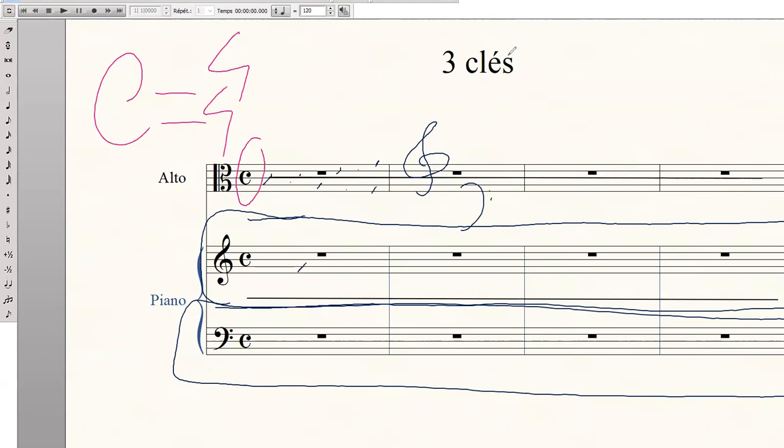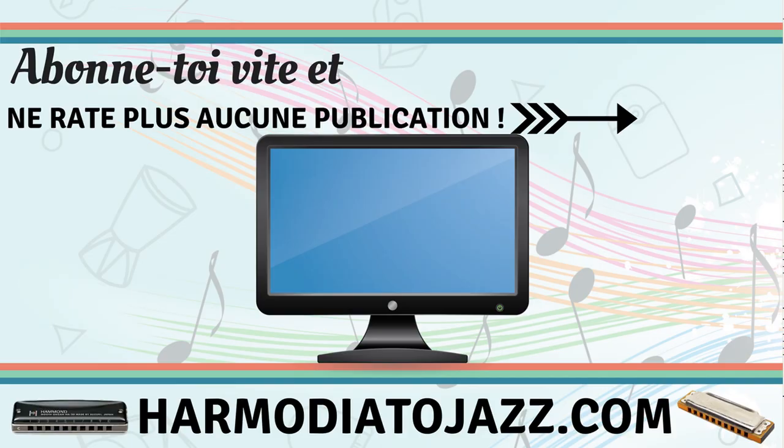Si tu as apprécié ton remède, clique sur le pouce en l'air. Et si tu as d'autres questions de solfège, écris-les dans la zone de commentaires sous cette vidéo. Nous nous retrouvons très prochainement sur la chaîne YouTube Armochopin pour un autre remède. N'oublie pas de t'abonner à la chaîne YouTube Armochopin et de cliquer sur la cloche de notification. Ainsi je t'enverrai un email dès qu'un autre remède en vidéo sera posté sur cette chaîne. À très bientôt !